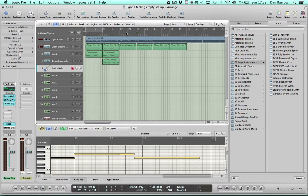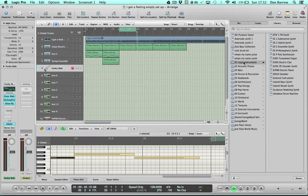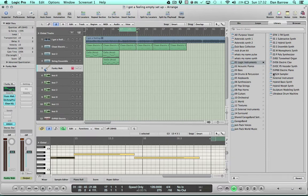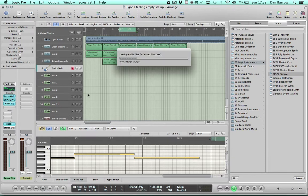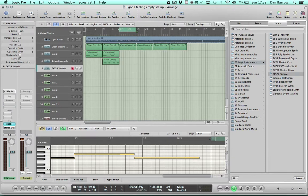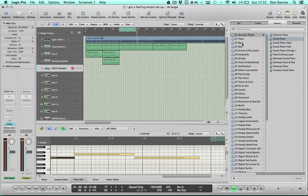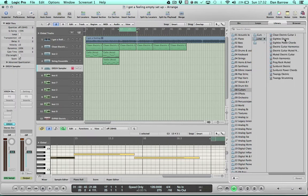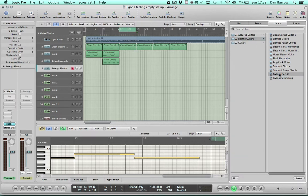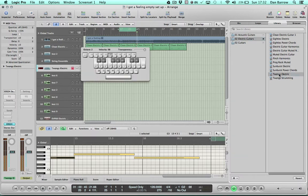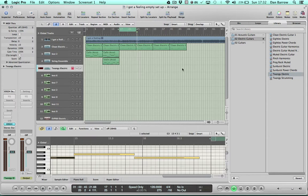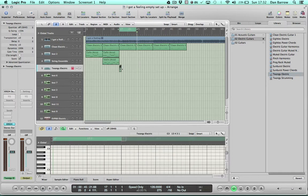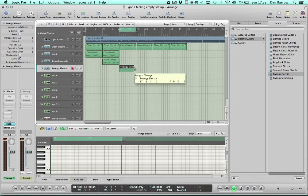So it's another eight bars we need to sequence and the sound I think we're going to use is going to be on the EXS. We're going to look in guitars and in electric guitars. Hopefully you'll find something like twangy electric. Look, that's good enough. Let's use the pencil tool to put this one in, just follow my sequence and you'll be okay.